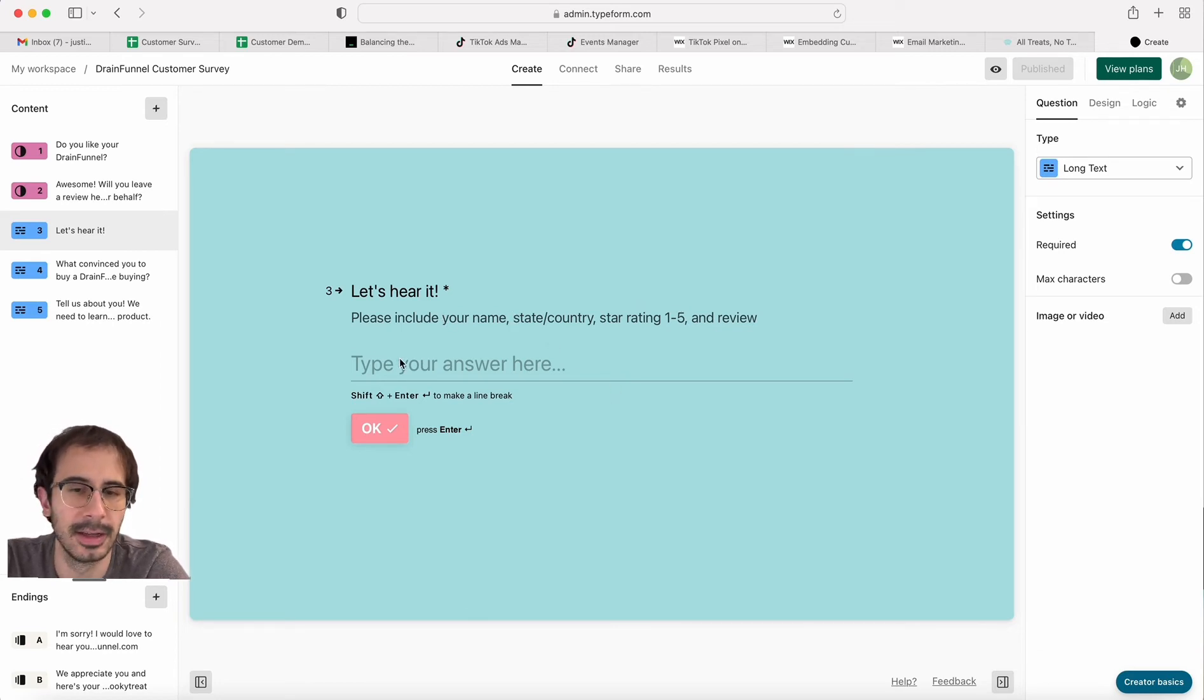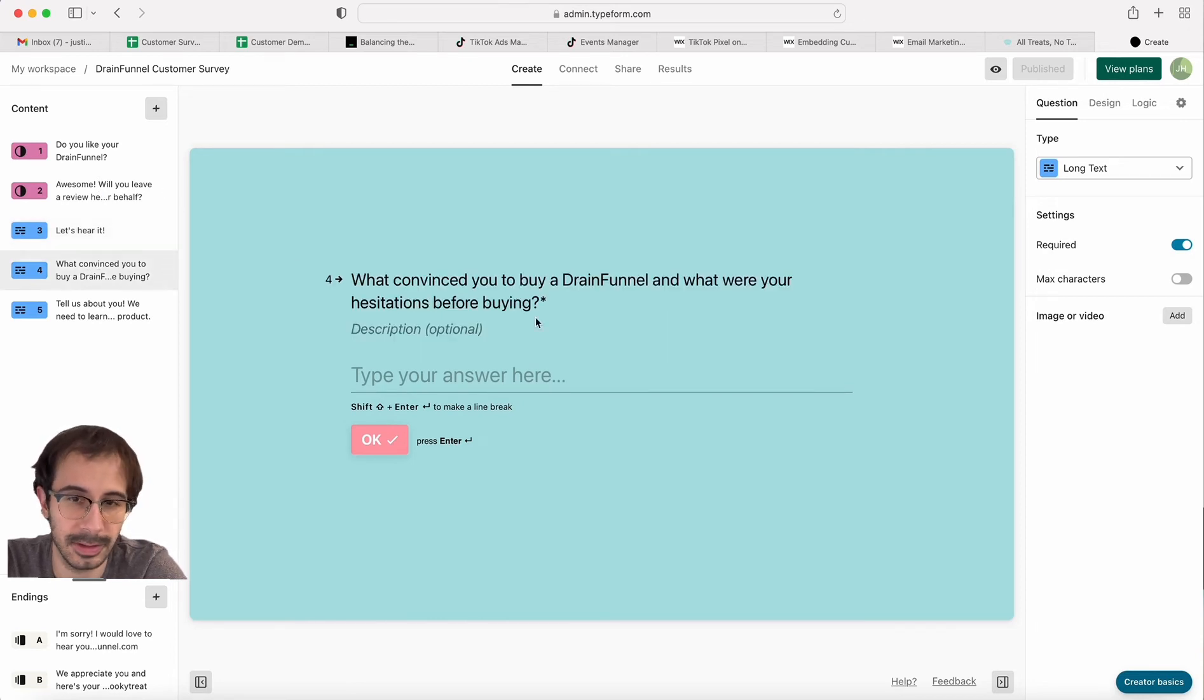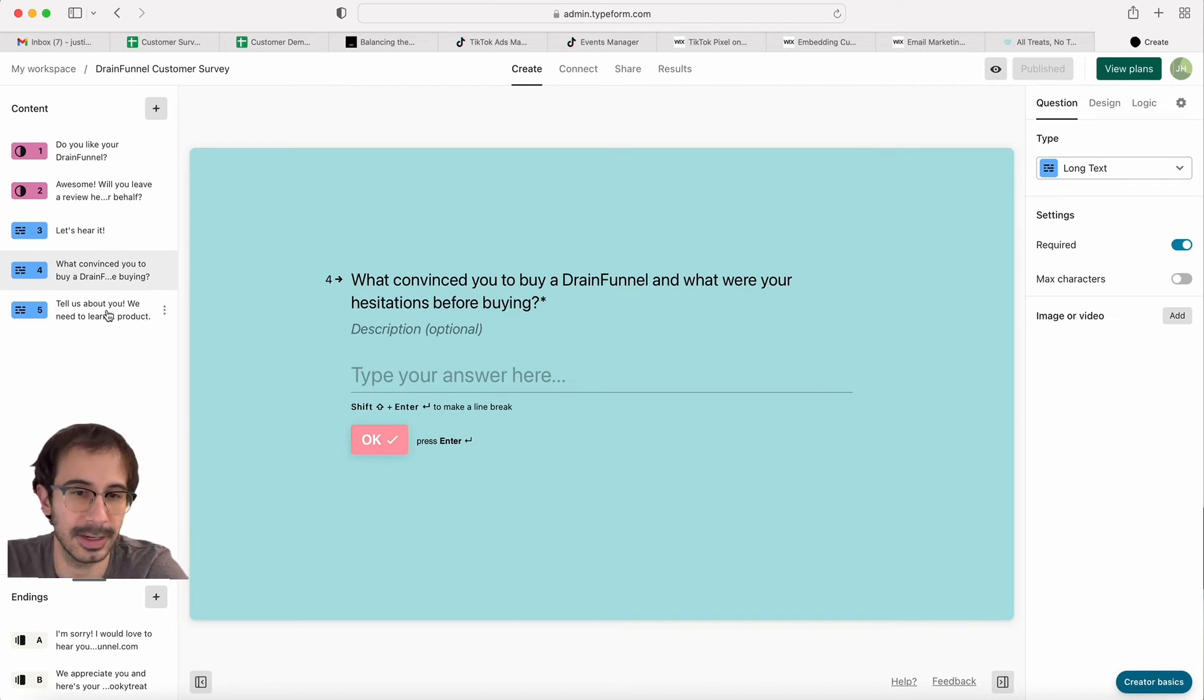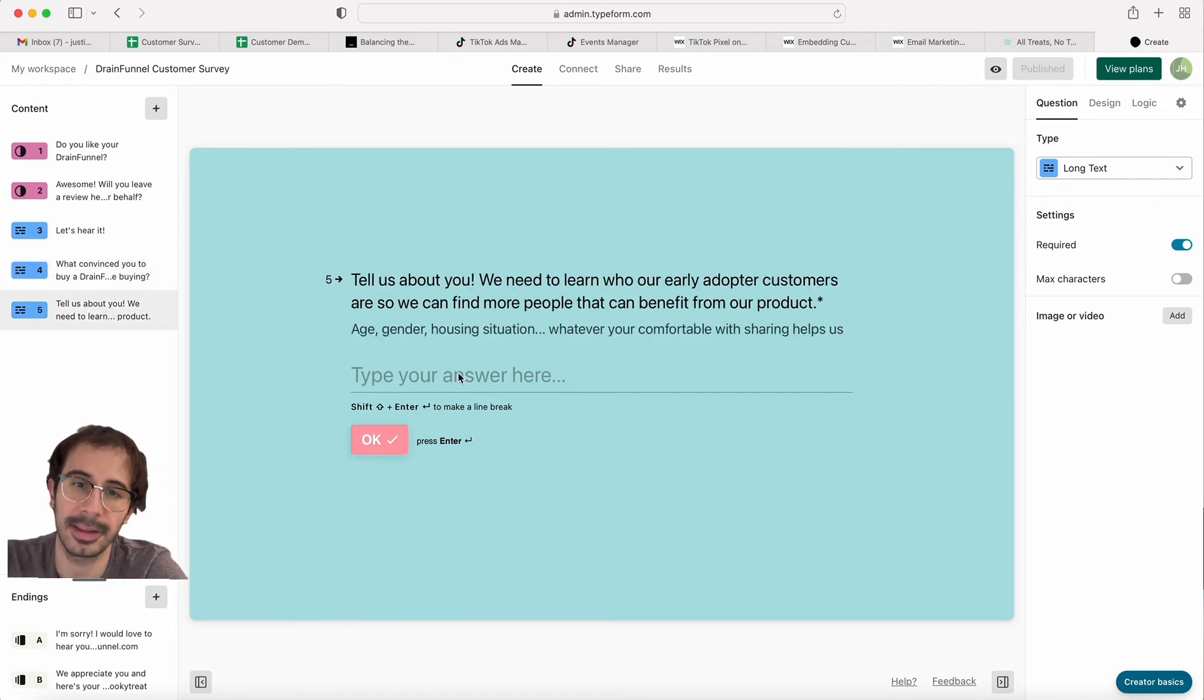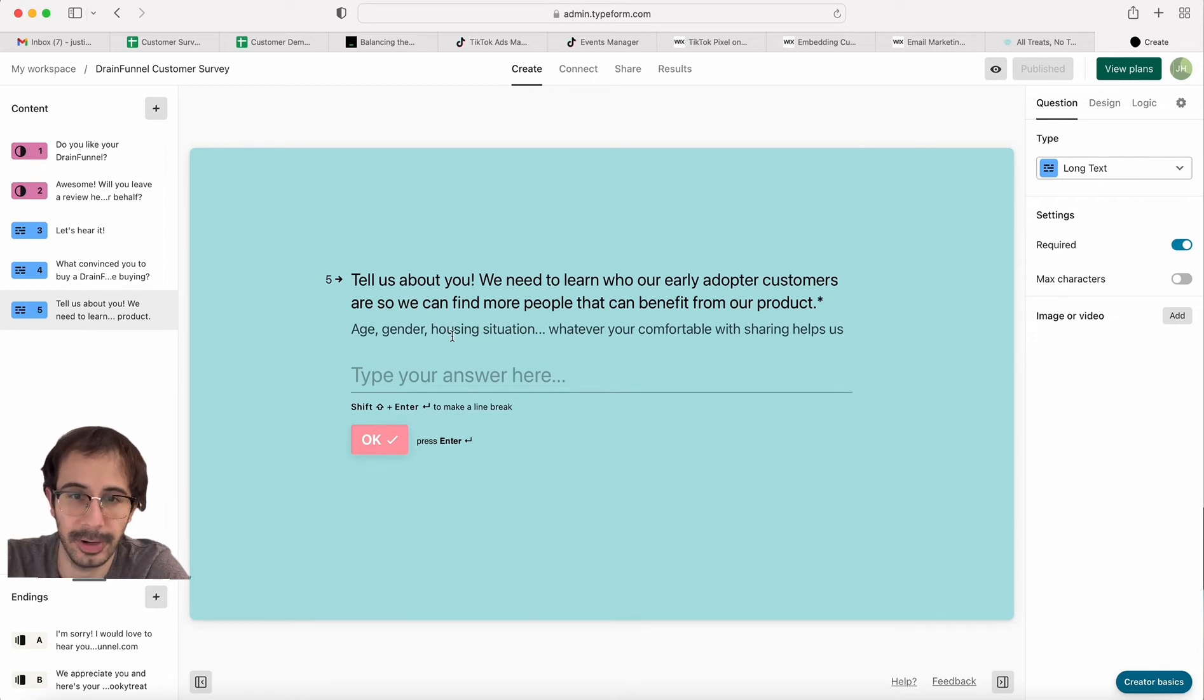You need at least three or four things. If they said no to wanting to leave a review, they would go to the fourth question, which is asking why they bought the Drain Funnel and what their hesitations were.